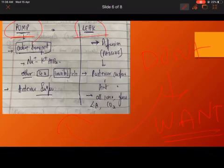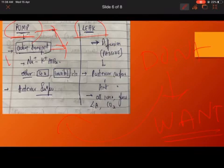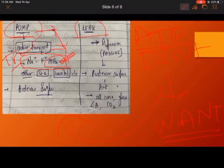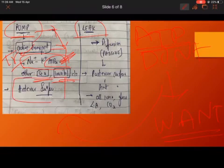Now we will see what is the pump. Pump is nothing but active transport. The other name for active transport is pump. Usually active transport involves a transporter coupled with an ATPase — it is energy dependent. For example, sodium-potassium ATPase, which transports sodium to one side and potassium to the other side with the usage of ATP. Other pumps include the amino acid pump and the inositol pump. This pump mechanism almost exclusively occurs on the anterior surface of the lens.